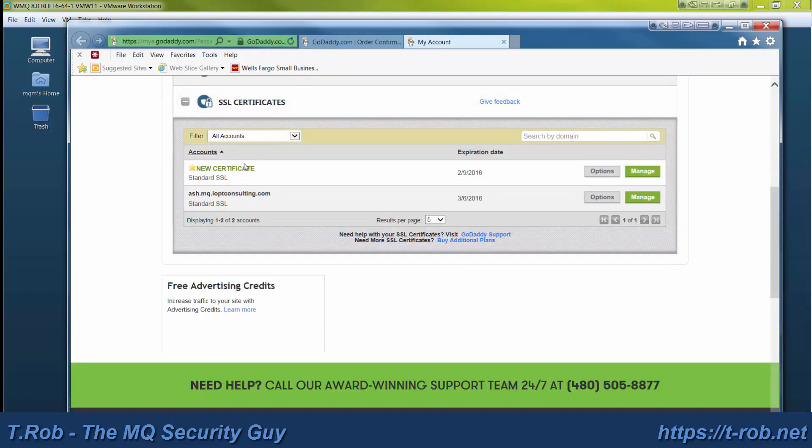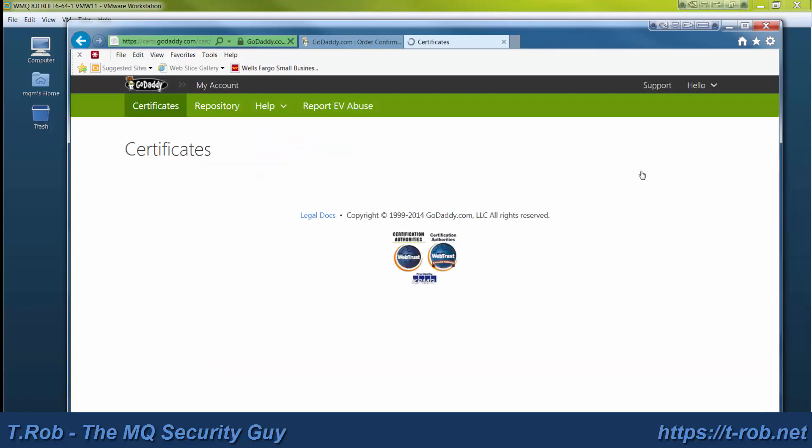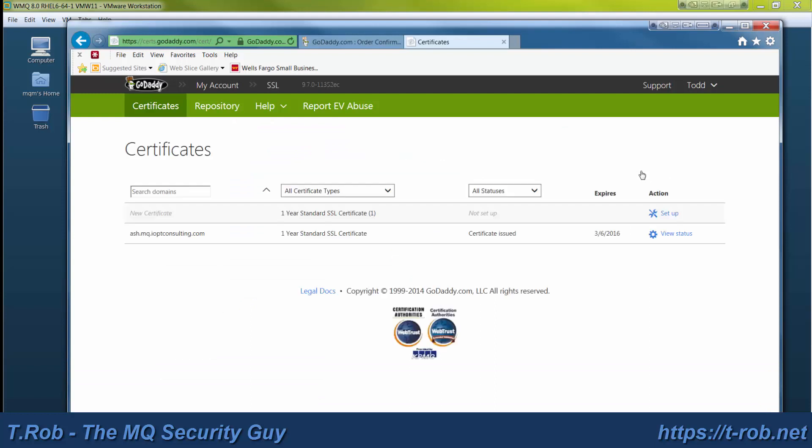There we go. So it says new certificate. Click manage. That brings you to the management screen. And go ahead and click setup.